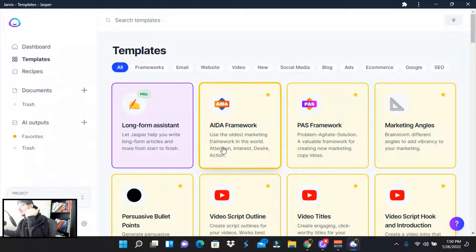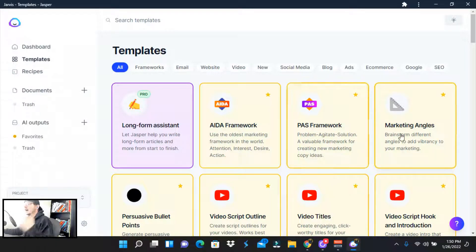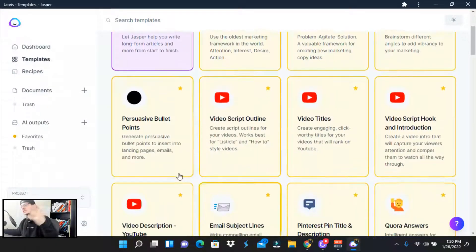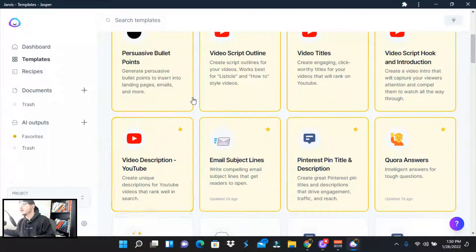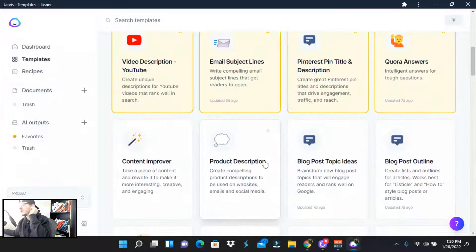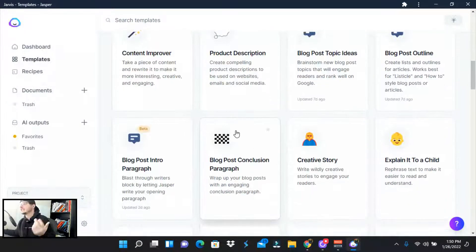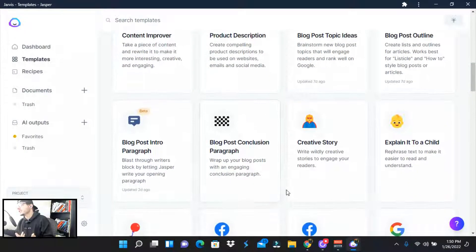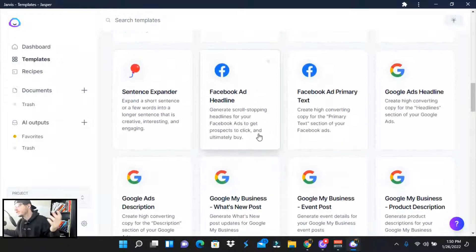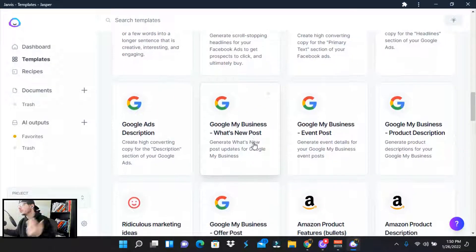And then they've got proven copywriting templates like AIDA and then PAS, marketing angles, persuasive bullets. These are my favorites list as well. This is what I use all the time. They've got 50 plus templates that you can use. So everything from Facebook ad headlines to Google my business.